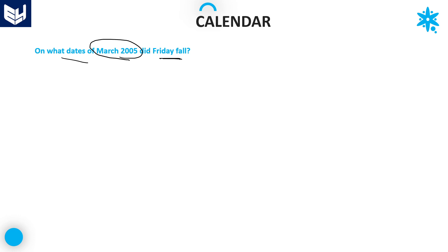See here — on what dates of March 2005 did Friday fall? We have to find the dates in March 2005 on which Friday falls.